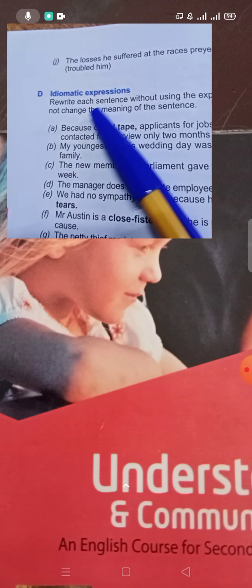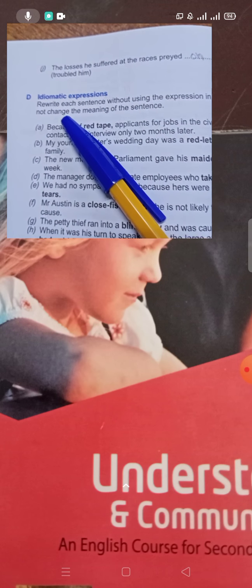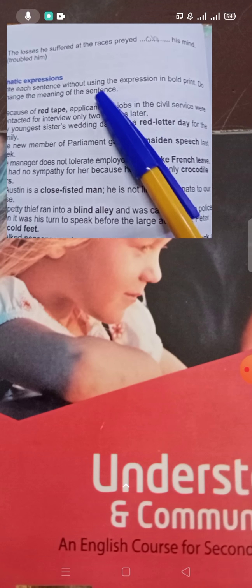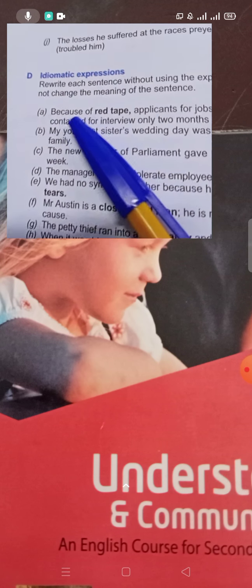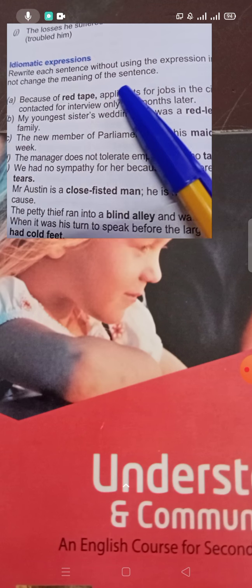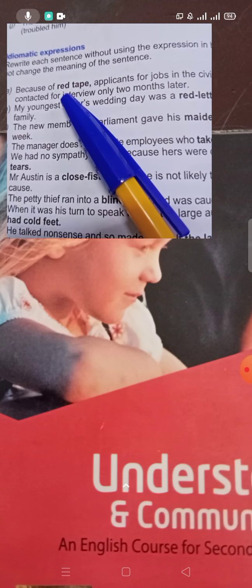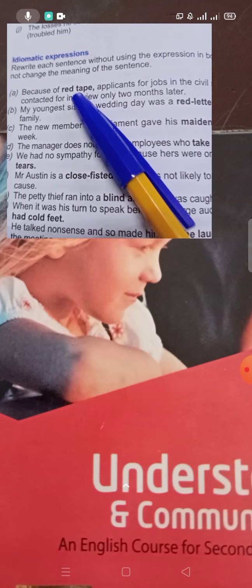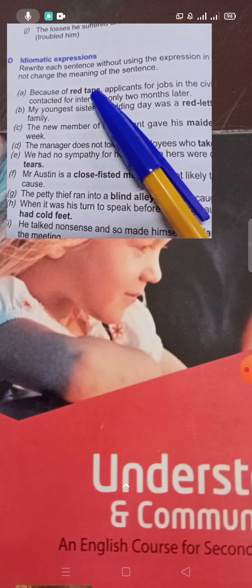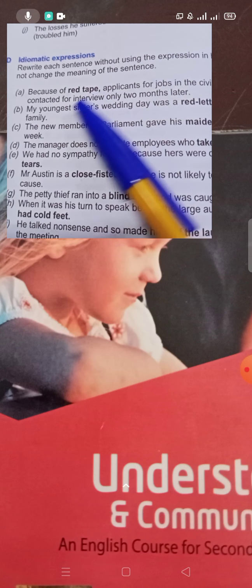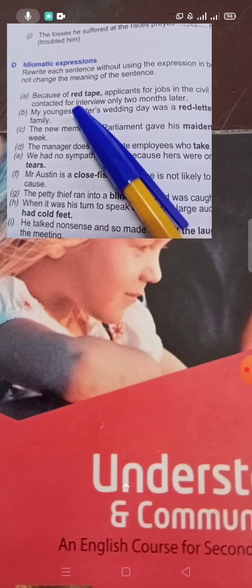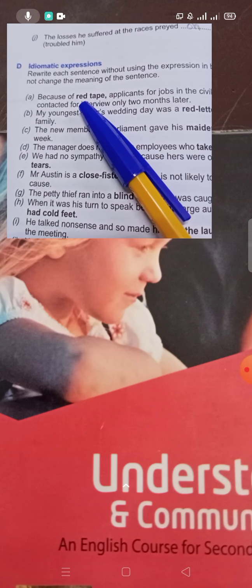Next is Idiomatic Expressions. What do you have to do? Rewrite each sentence without using the expression in bold print, without changing the meaning of the sentence. There is a bold word — you have to replace it with another word, but the sentence meaning should remain the same.